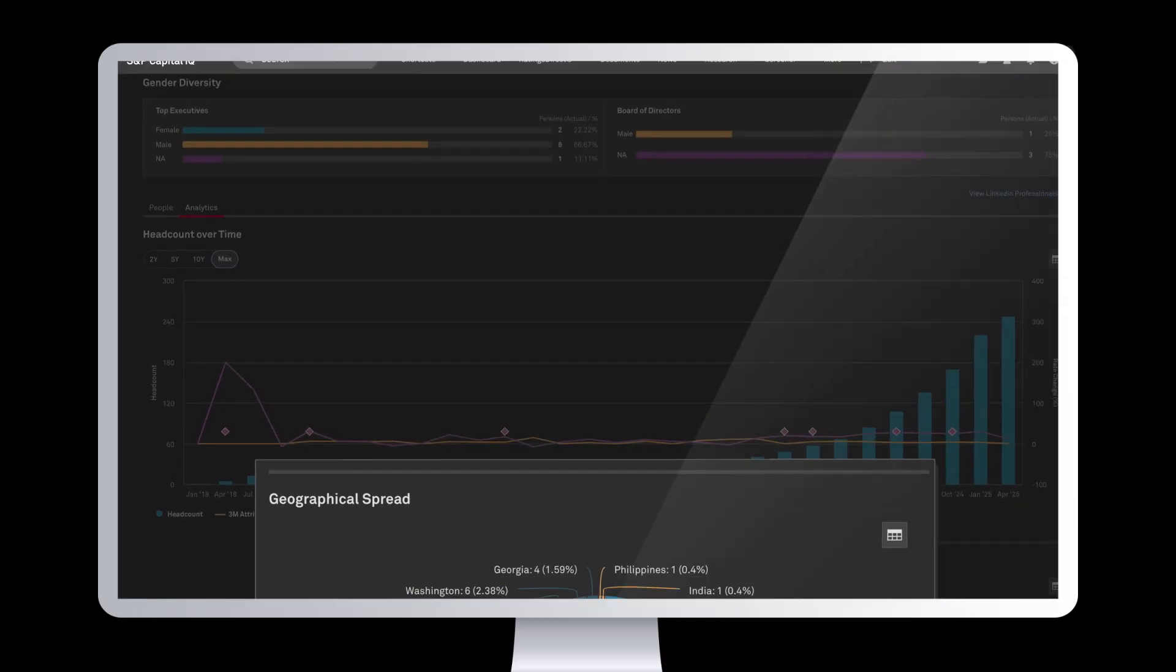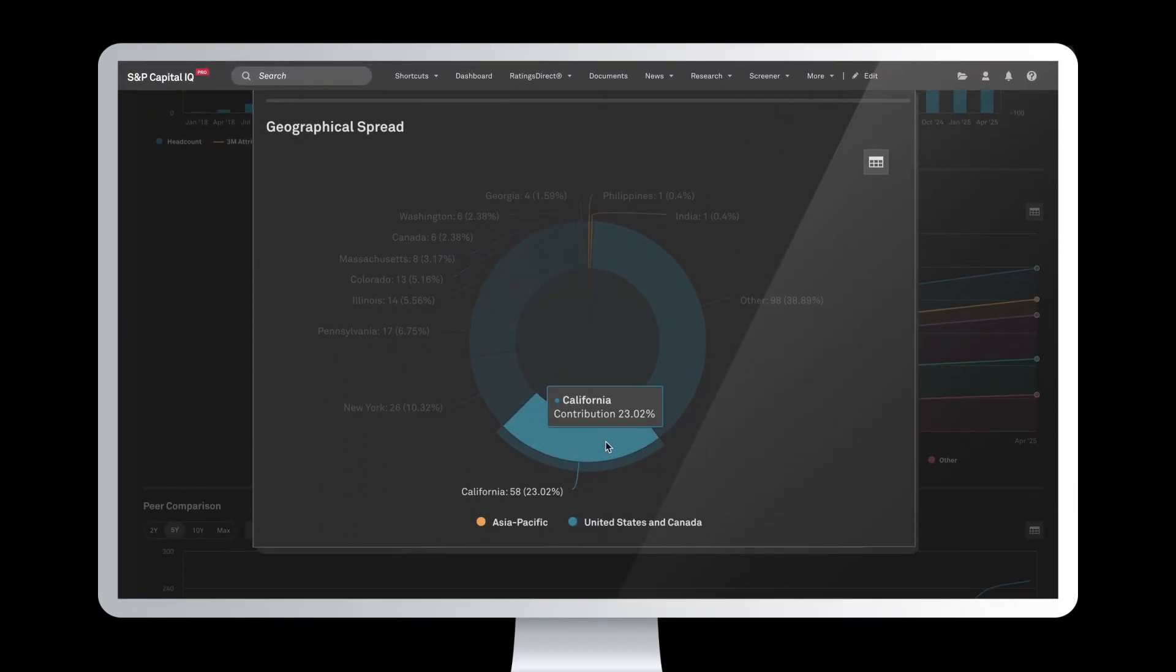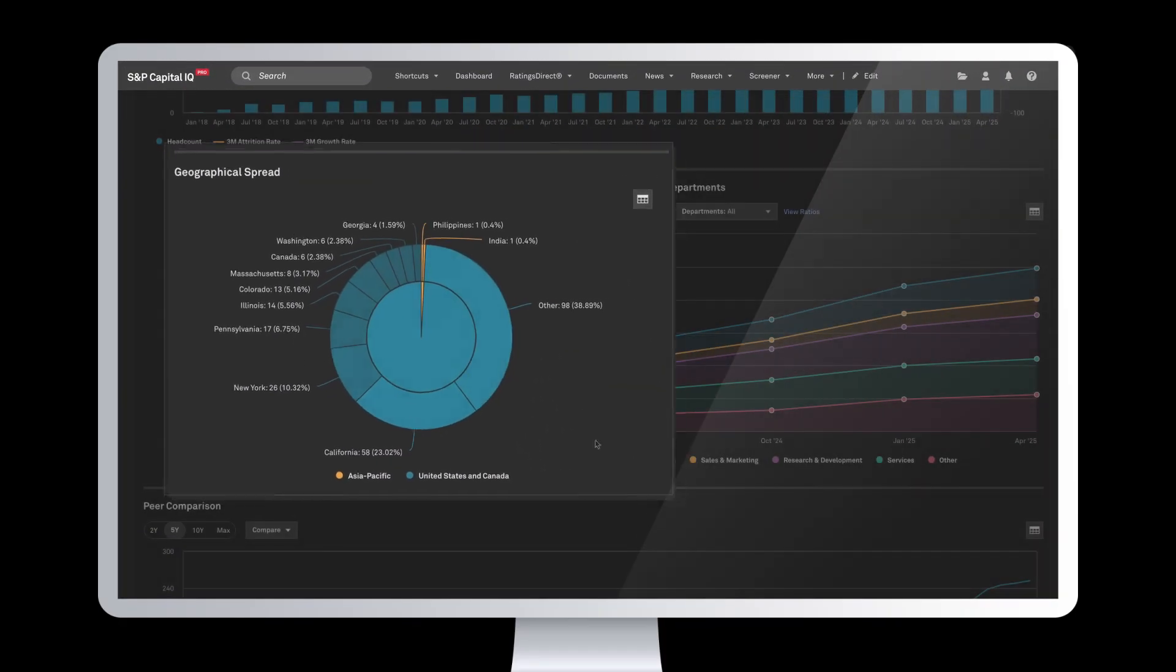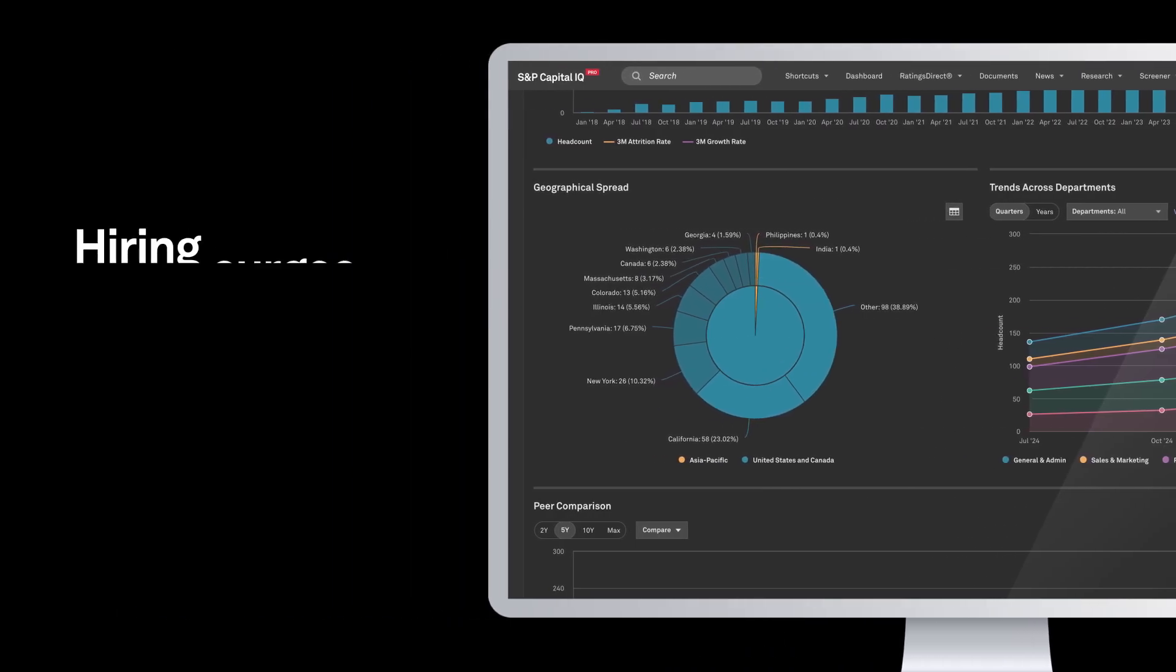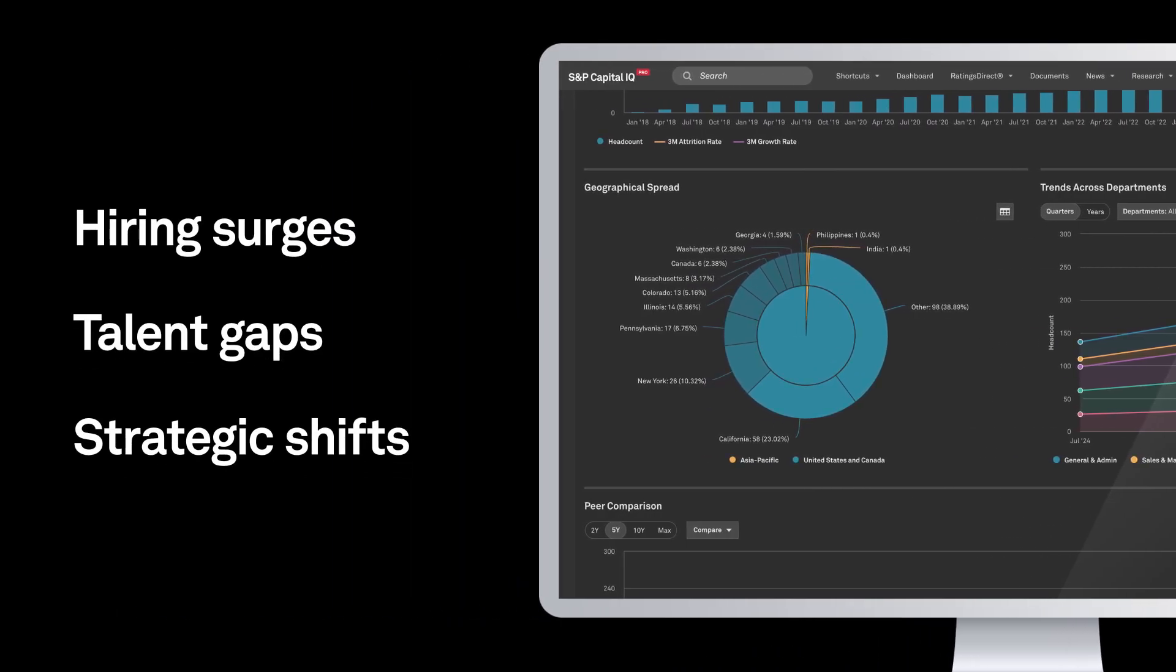allowing you to analyze headcount by geography, function, or seniority to uncover hiring surges, talent gaps, and strategic shifts before they appear in earnings reports.